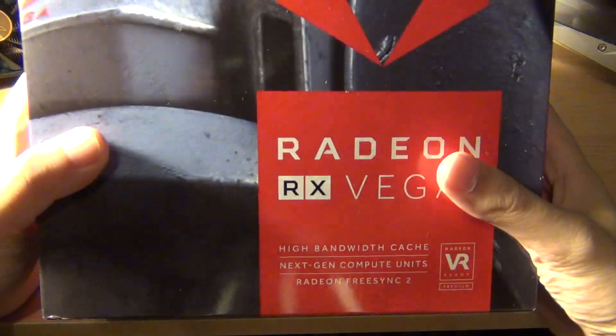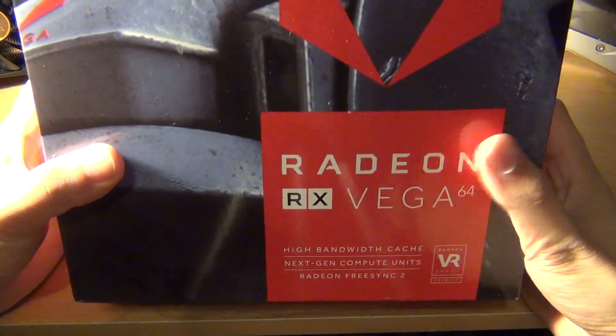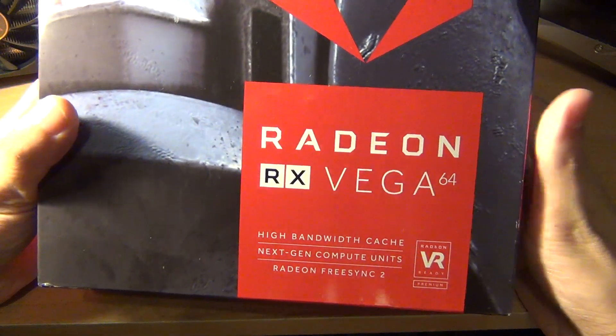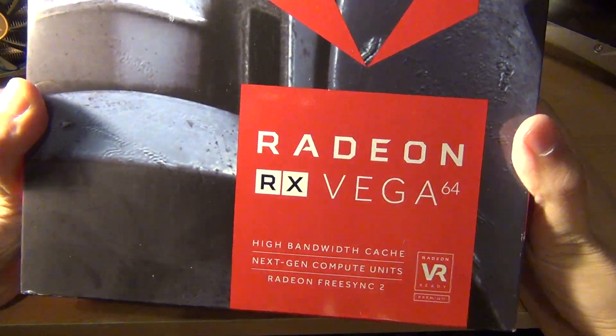Hey YouTube, I'm back with another unboxing video. Today I'm going to be doing an unboxing of the newly released Radeon RX Vega.